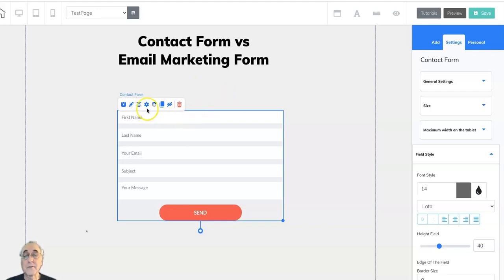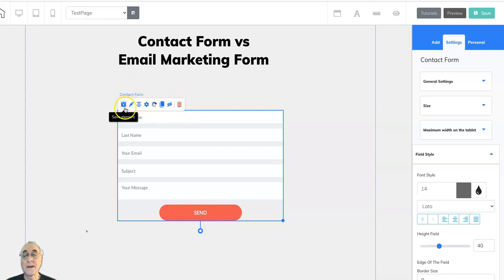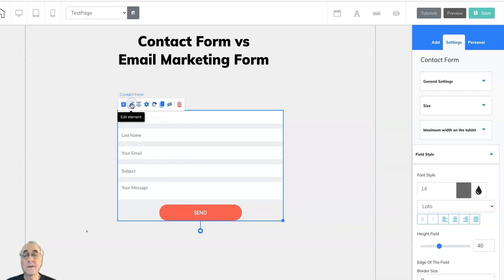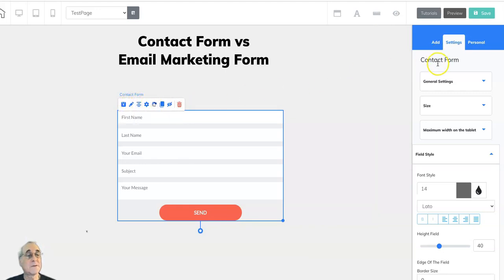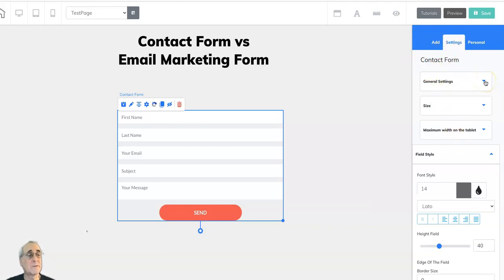So let's take a look. If we click on it we've got our little mini editing bar here where you can choose to save this element to use elsewhere. Click on the edit element and we get all the settings for the contact form. They include of course the general settings.